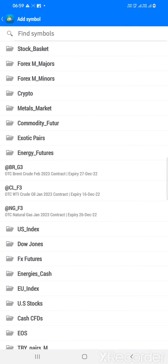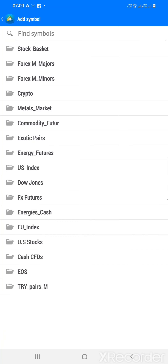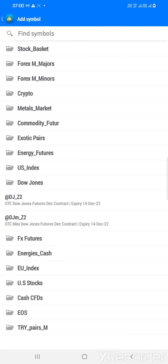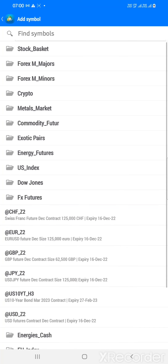These are energy futures: Brent crude, WTI crude oil, and natural gas. And this is the US index — we are getting two US indices here. This is the Dow Jones. These are all CFD markets, the highest financial markets, and in this forex market we are getting all of them.